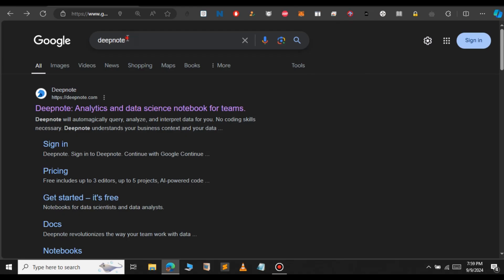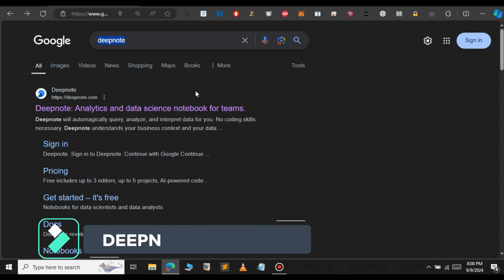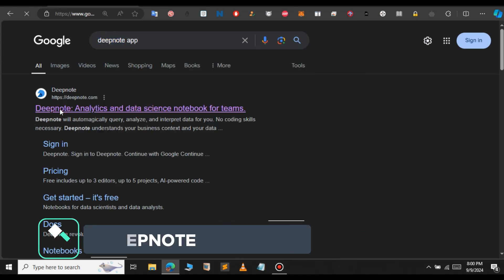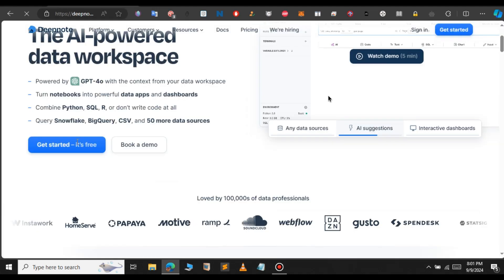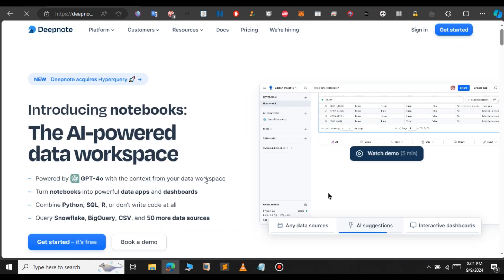For this, just go to Google and type DeepNote. So this is the website that we're going to use. Click on this first result. This is the dashboard of DeepNote.